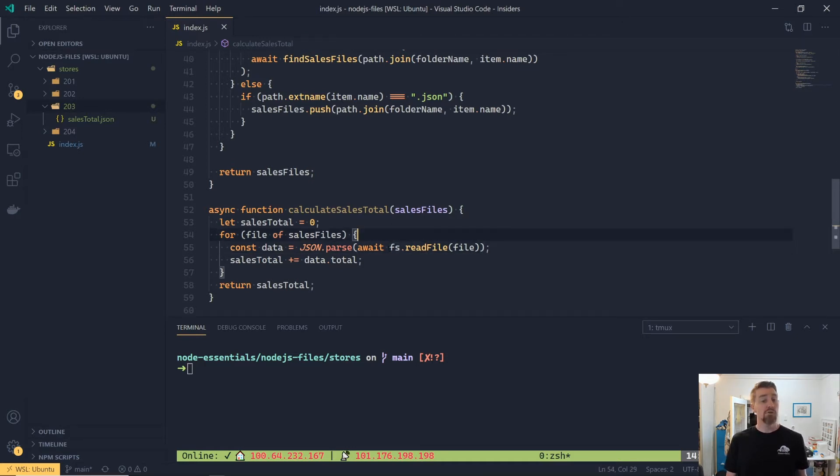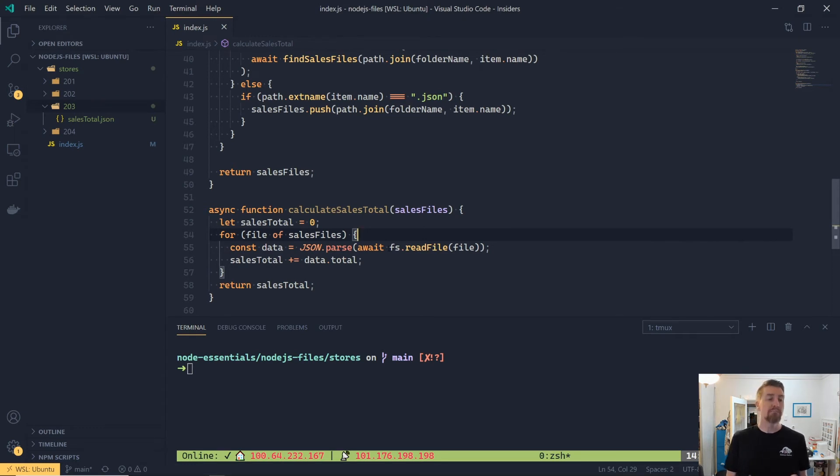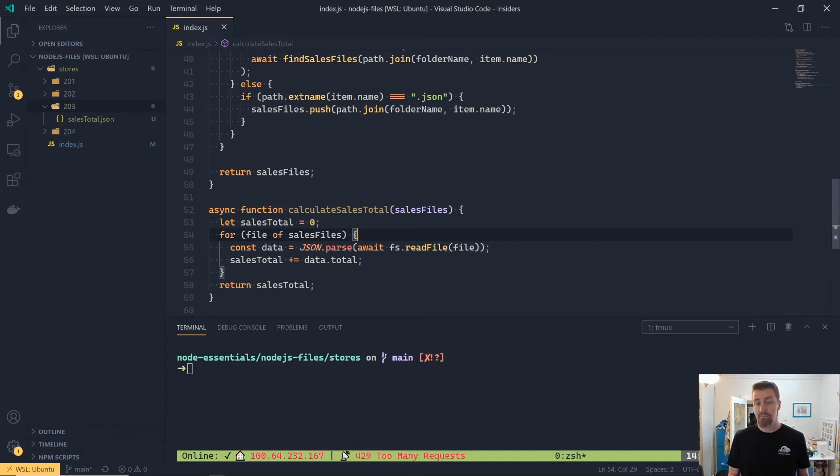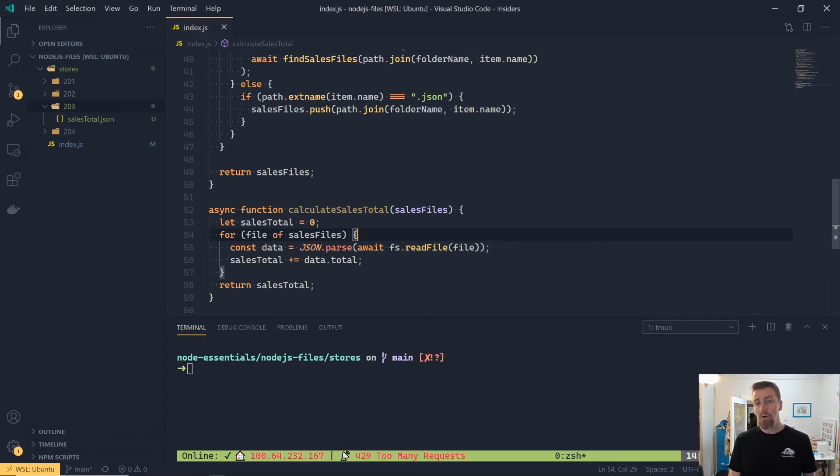Now, using the readFile function, it will give us a buffer back for that file, not the raw contents. Thankfully, json.parse accepts a buffer, so it will parse it still nicely and read the contents out correctly.